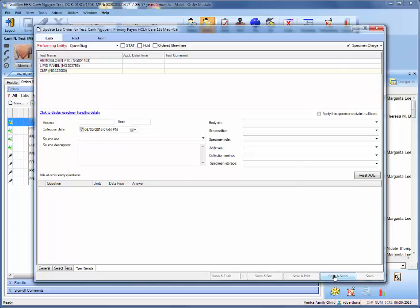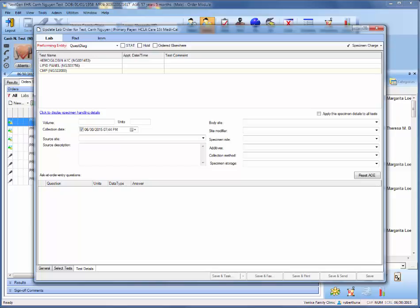And once you complete that step, you're all done with processing lab orders. All right, well thank you very much for your time.